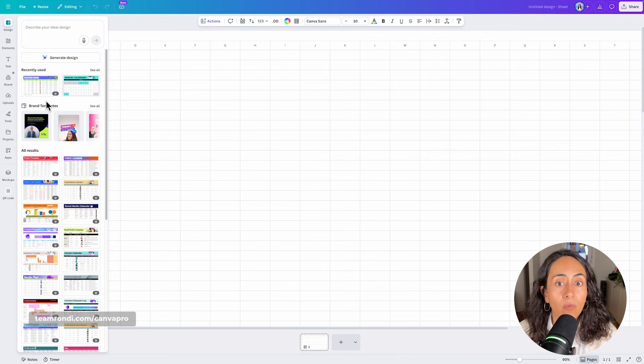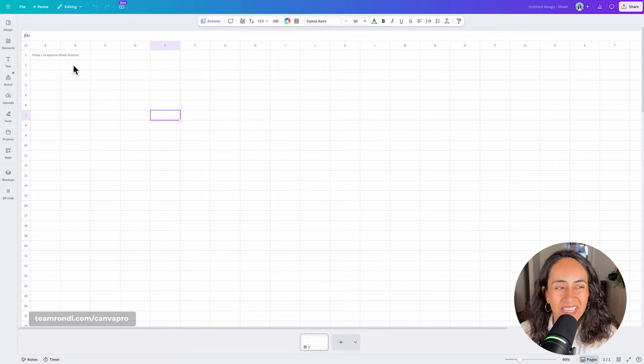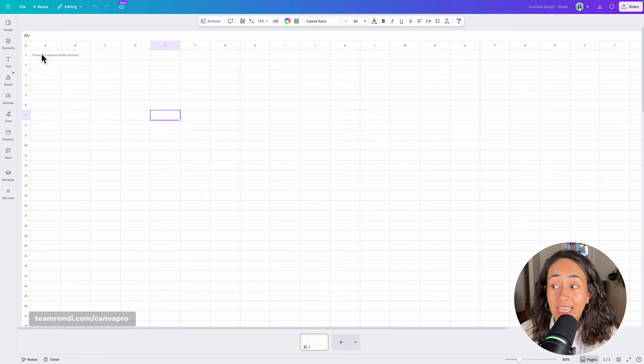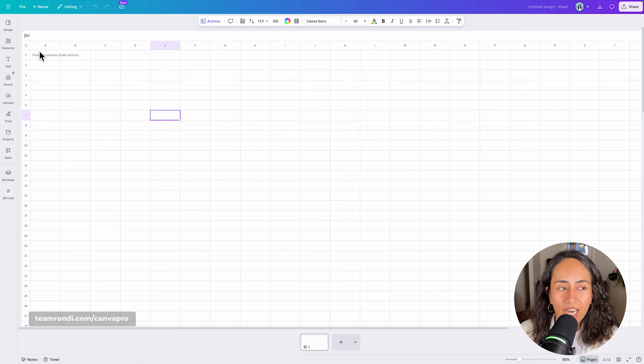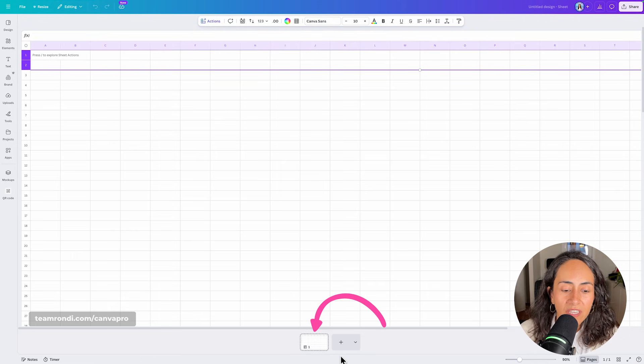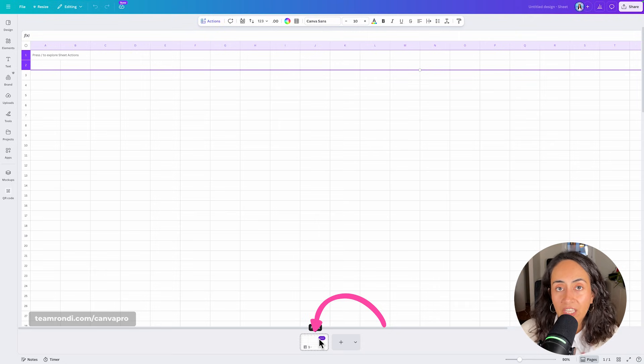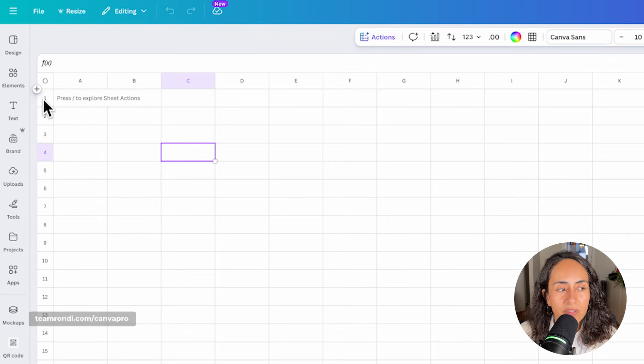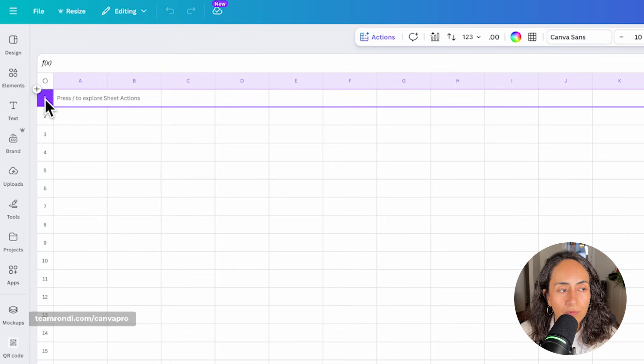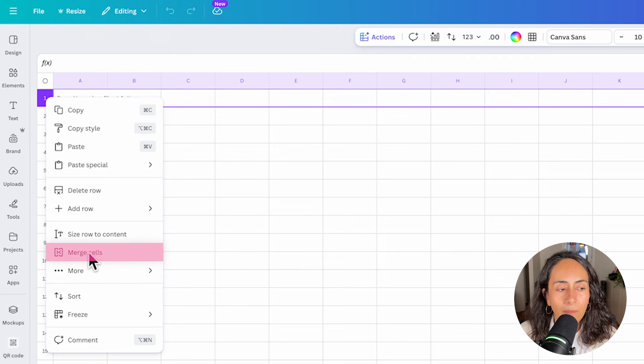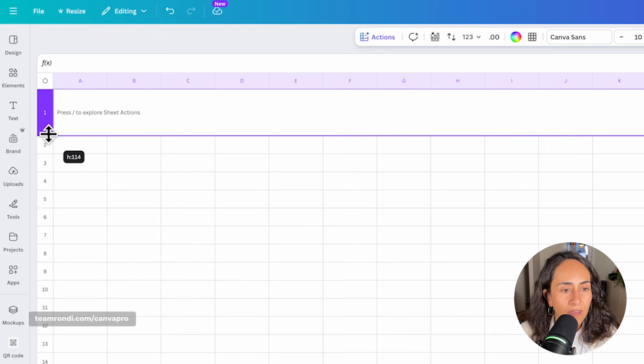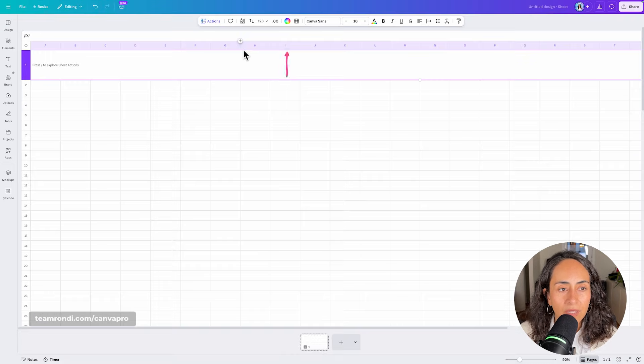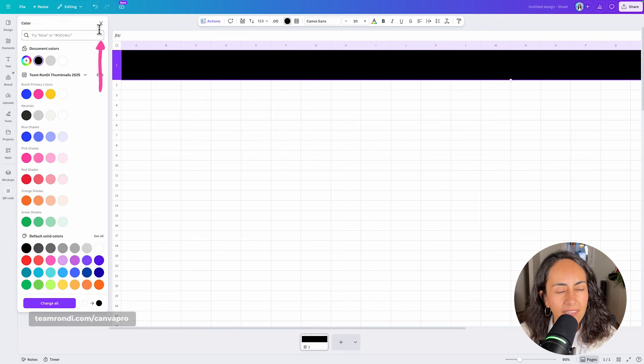So we're going to create one from scratch. The first thing is that we are going to create a header to add the title of our content calendar. And personally, I like to use one sheet, one page for each month of the year. So what I'm going to do is to select the first row, right click, and I'm going to select merge cells. I'm going to increase the size of this row and I'm also going to add a color to it. So let's go black.